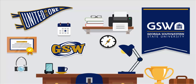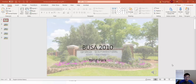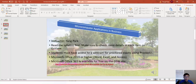Hi, this is Yang Park. I'm going to teach Microcomputer Applications in Business, which is BUSA 2010, this semester. People call me Yang or Dr. Park, but you should call me Yang — Yang is my first name.